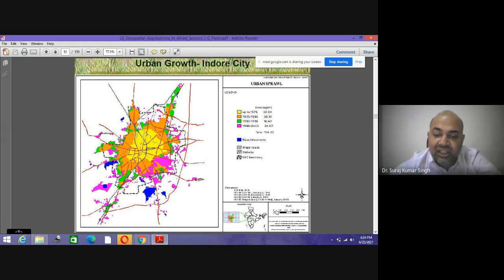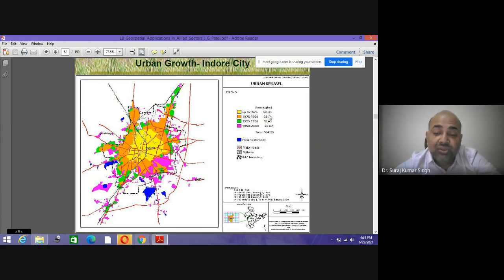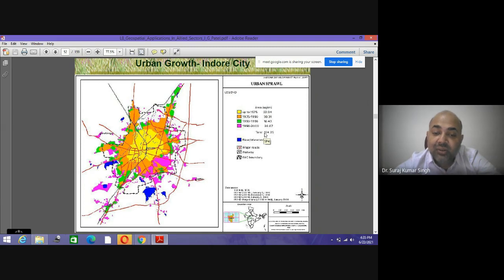In the current study, we used IRS 1D, 2D, 3 and Liss-1, Liss-2, and Liss-3 census datasets of 1990, 1996, and 2000 for mapping historical changes in urban area expansion — the case study taken for Indore. The urban area in 1975 was 22 square kilometers, which rose to 38 square kilometers by 1998; from 1975 to 1990 it was 31 km; 1990 to 1996 was 16 km; and 1996 to 2000 was 26 km.